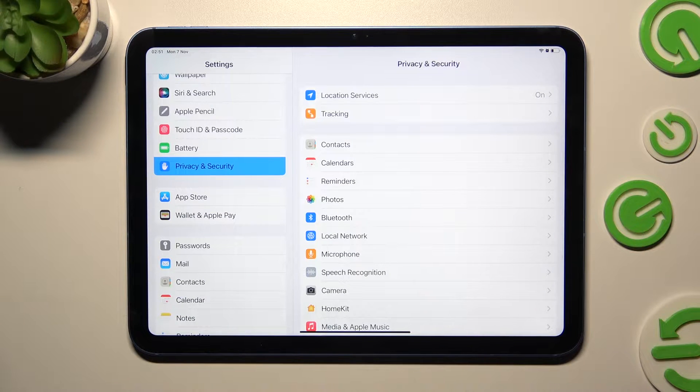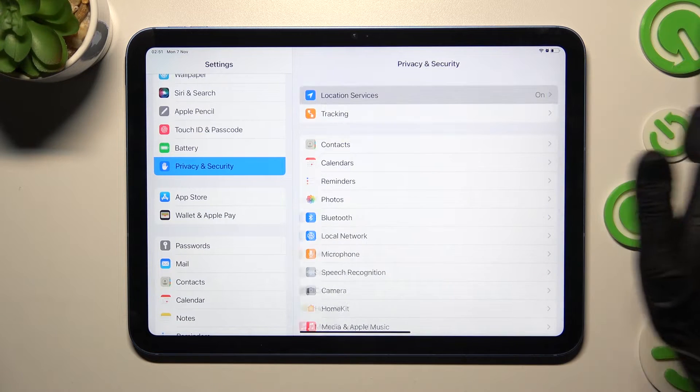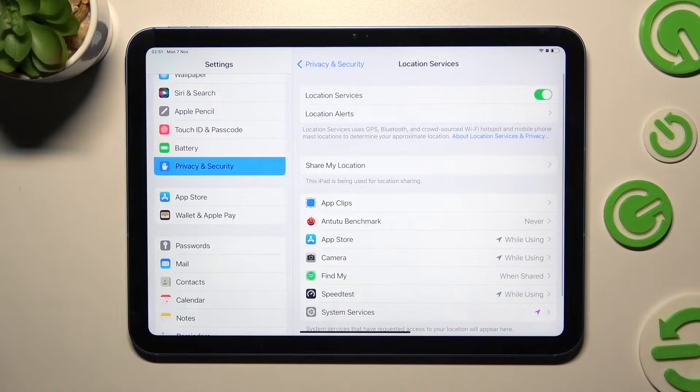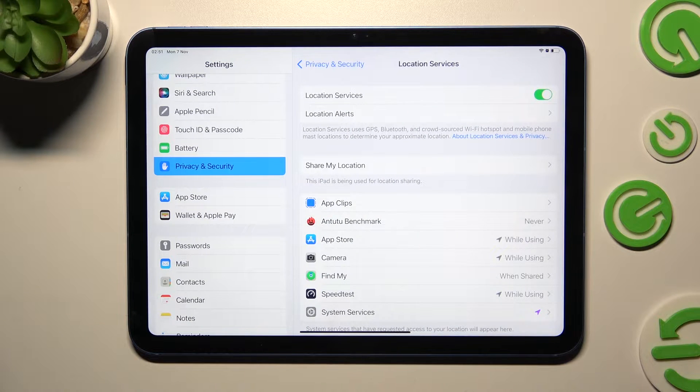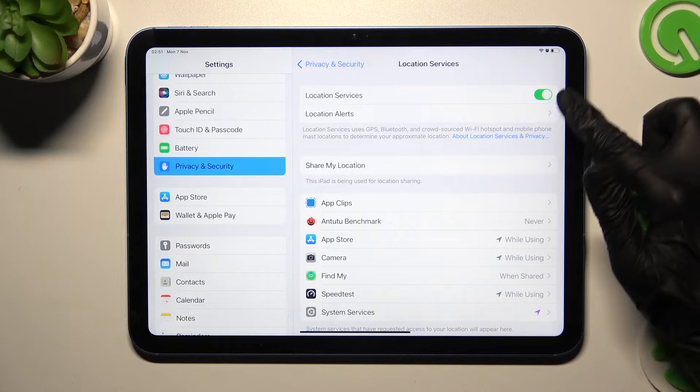Now you need to choose Location Services at the top and then click on this green switcher next to Location Services.